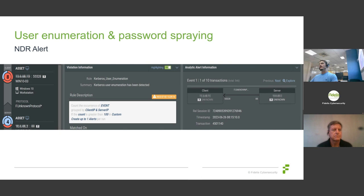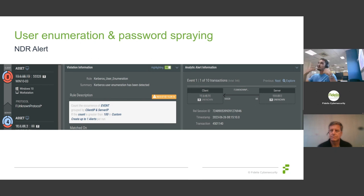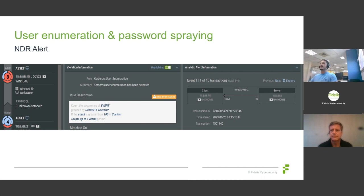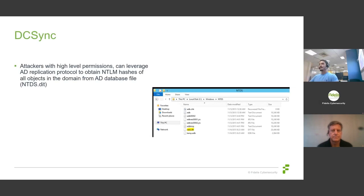Another detection method uses NDR — analyzing Kerberos error codes in network traffic. The same error codes the attacker uses to enumerate users can be analyzed by defenders: when we see a specific Kerberos error code meaning user does not exist appearing too many times in a short period, we detect the enumeration. The idea is to mirror what the attacker does but reverse it for detection purposes.